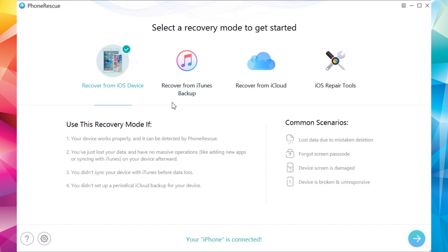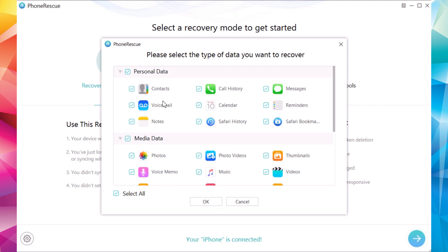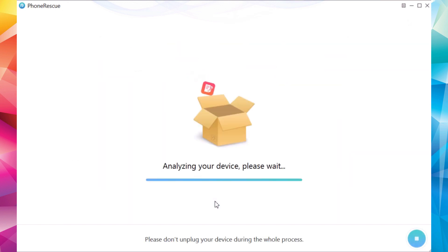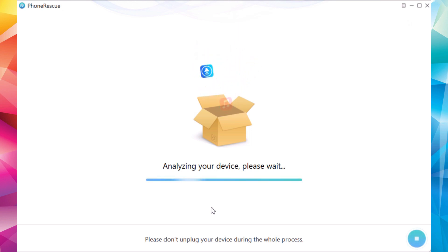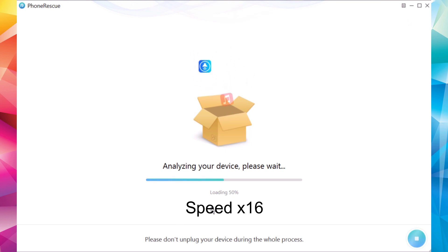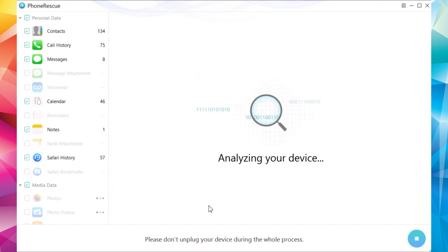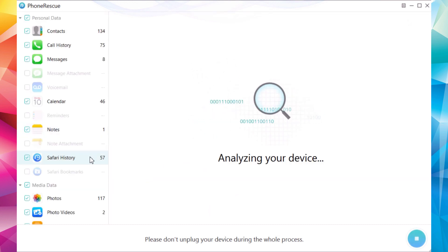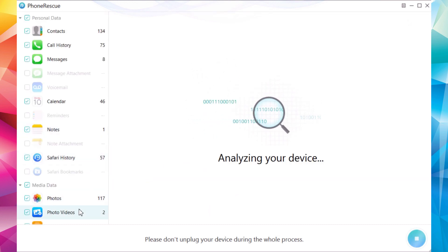First of all, if you want to recover from your iOS device, you connect your device, tap this arrow right here, and just choose which data you want to recover. Click OK and then it will recover all of that data from your iPhone to your PC — it's as easy as that. Just wait here a few seconds until it analyzes the data and you will have all the data right here and can save any of them to your PC.